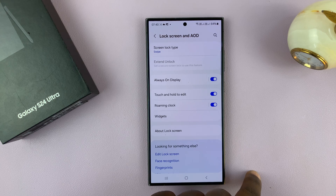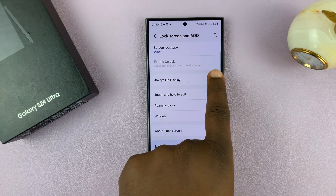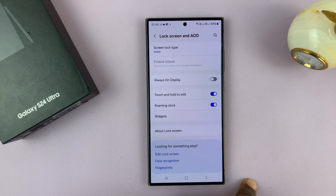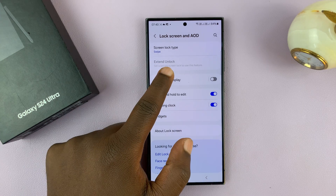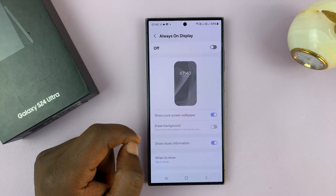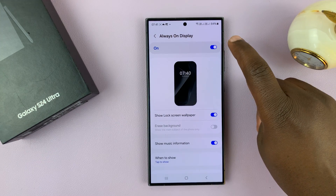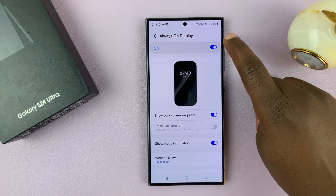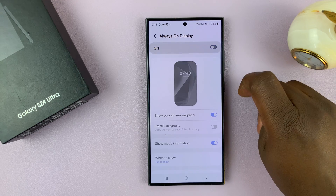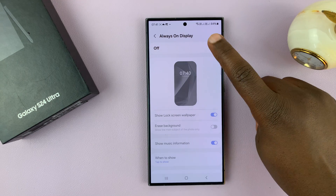So that's enabling and that is disabling. Alternatively, you can tap on always-on display and then you can turn it off and on from there — that's on, that's off.